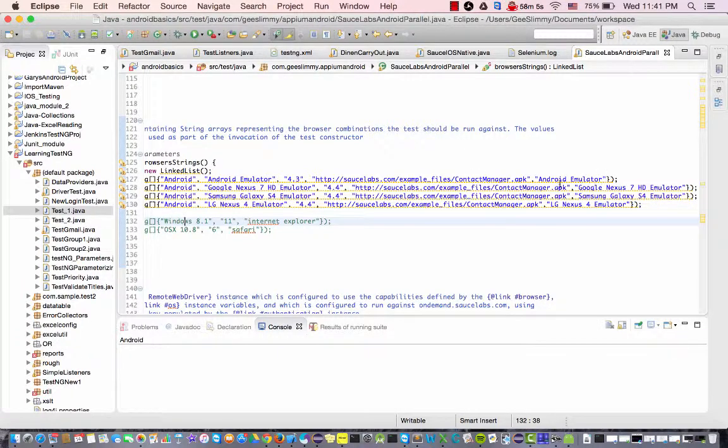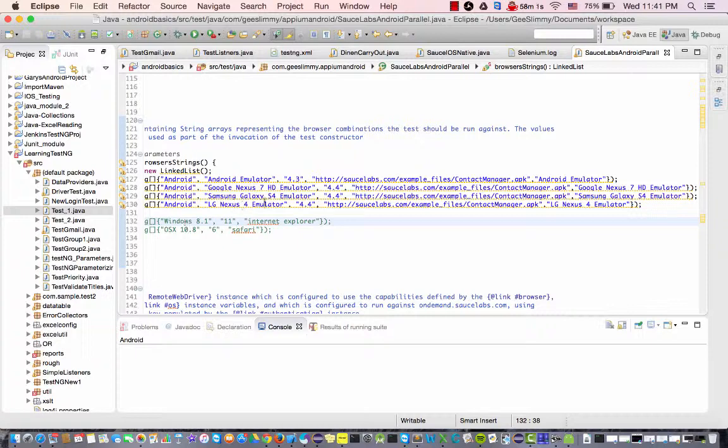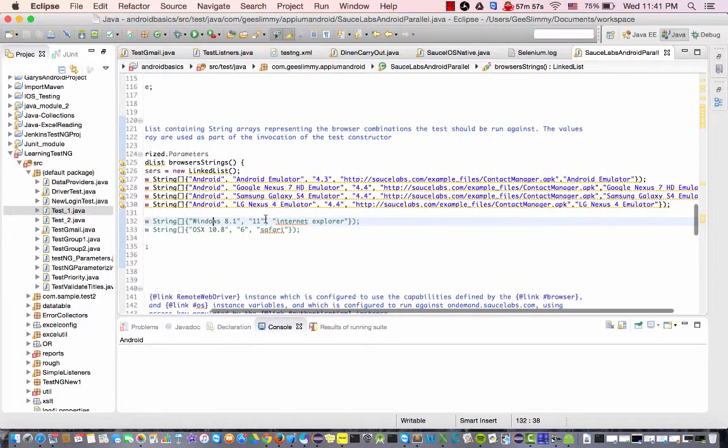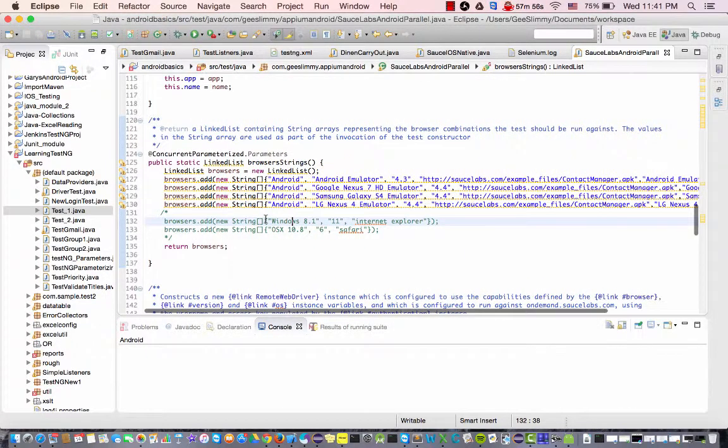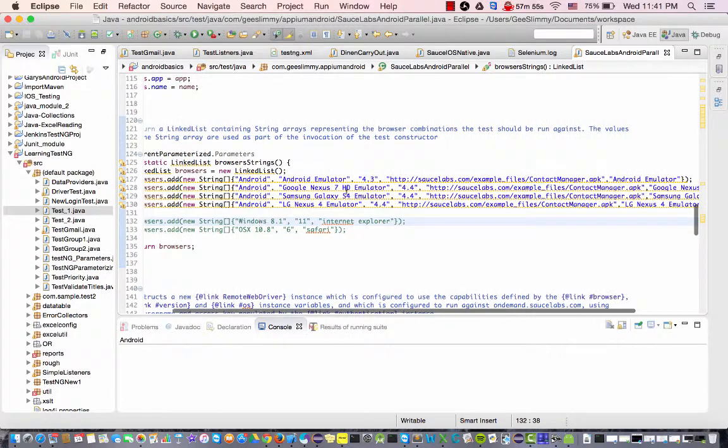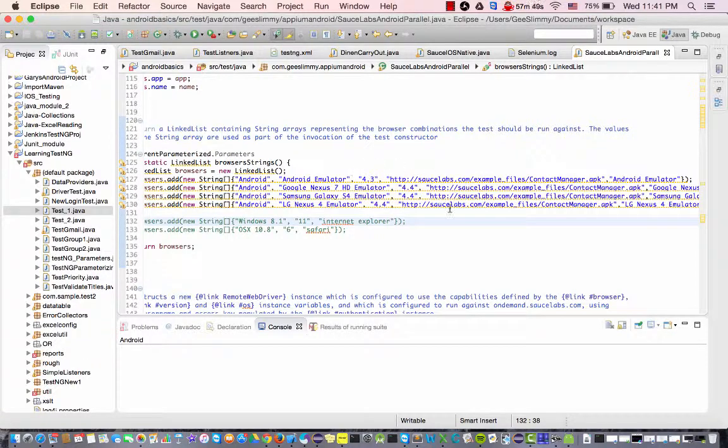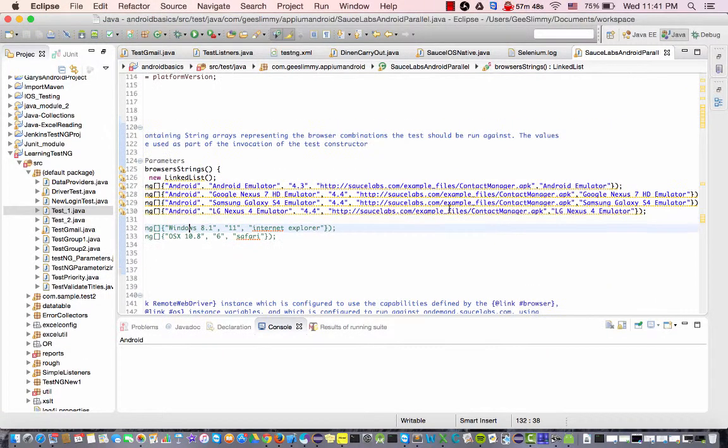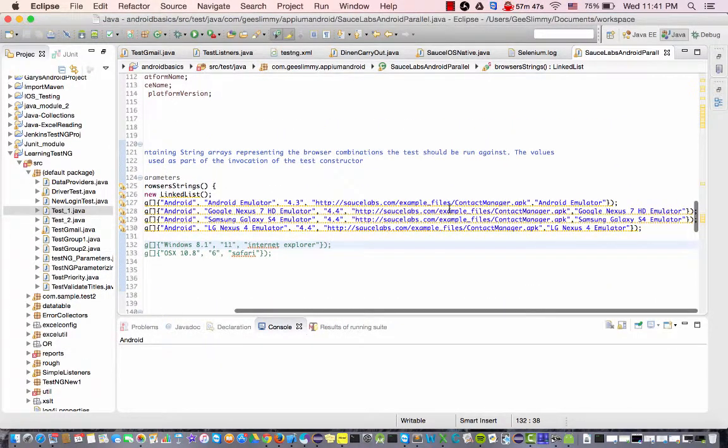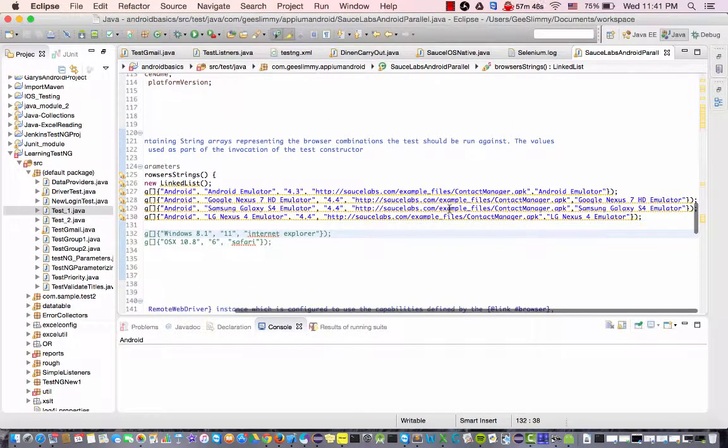And I'm going to be doing Android emulator, Google Nexus 7, Galaxy Samsung S4 and LG Nexus 4 emulator and these are all the different 4.3 platform, the different firmwares on Sauce Labs.